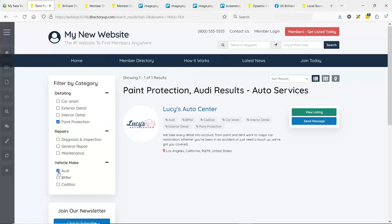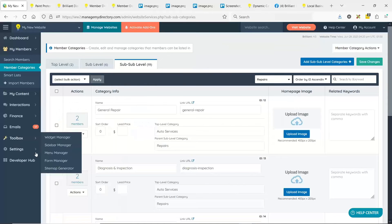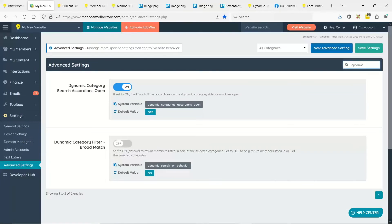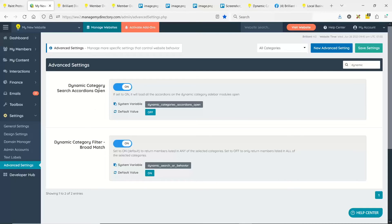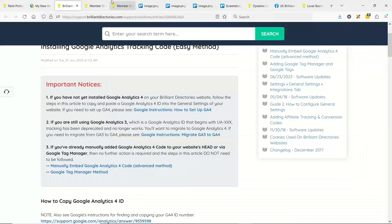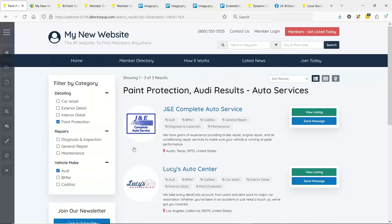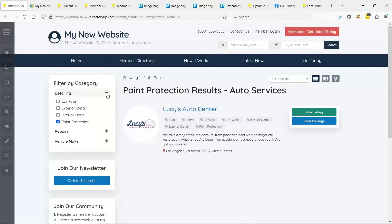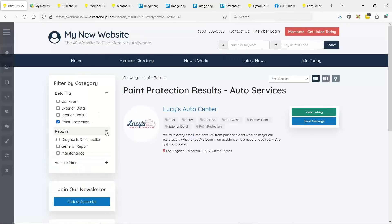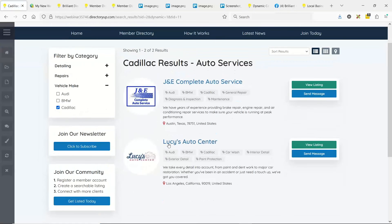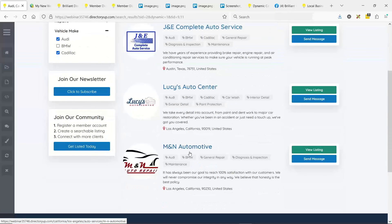Now let's change the strict match to a broad match and see what happens. In the advanced settings — you can search 'dynamic category filter' — there are two settings around this. One is turning broad match on or off. Another setting controls whether the accordions are toggled open or closed by default — let's close them. Refreshing the page with broad match on: selecting Audi and paint protection now shows all who do either. Only Lucy's Auto Center does paint protection. Adding Cadillacs, J&E also appears. With both Audi and Cadillac selected, all three shops appear since they all do at least one.